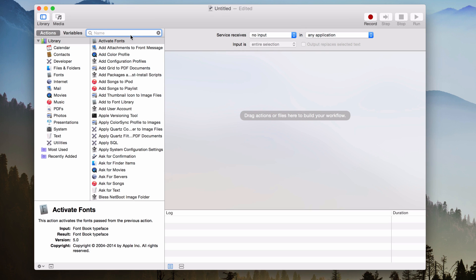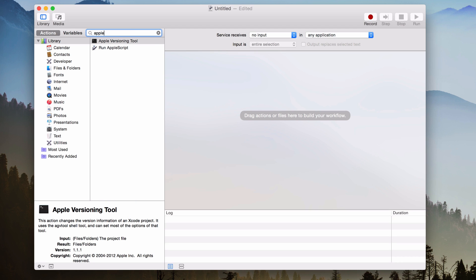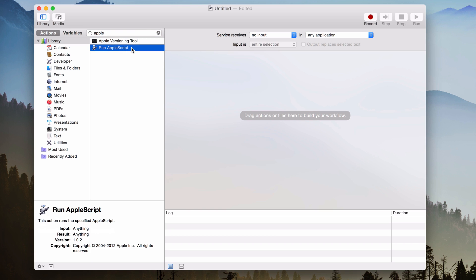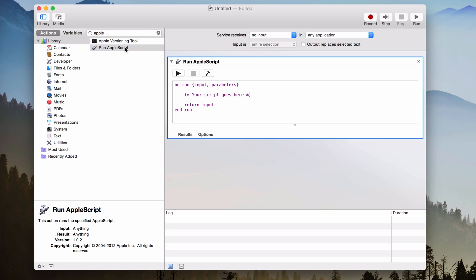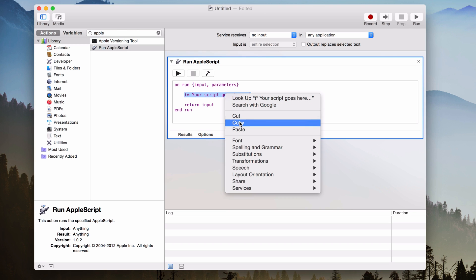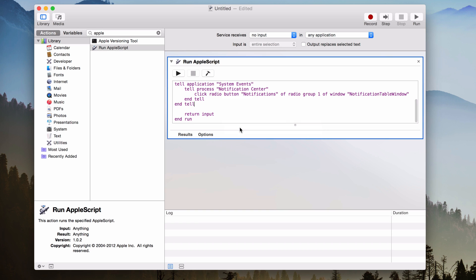And then over here on your Actions, you want to search for Apple, because we're going to search for AppleScript. So that's what we're looking for, AppleScript. So you just double click on AppleScript. And then you just want to paste your AppleScript right here where it says your script goes here. So the AppleScript we just copied from iDownloadBlog, just paste it right there.